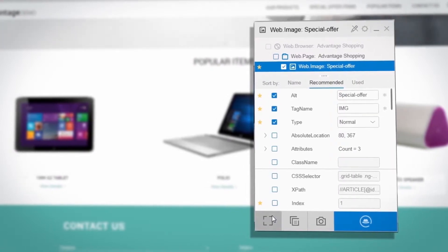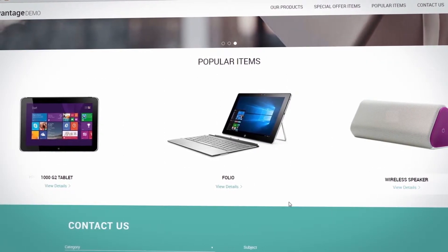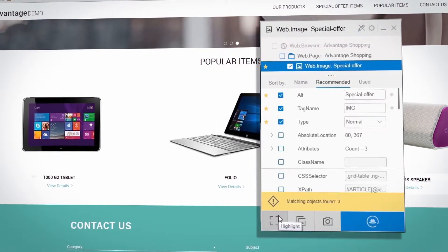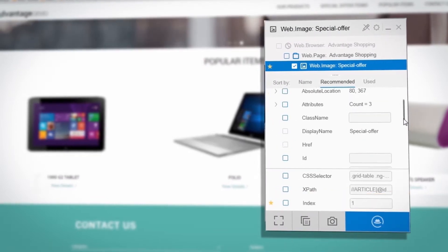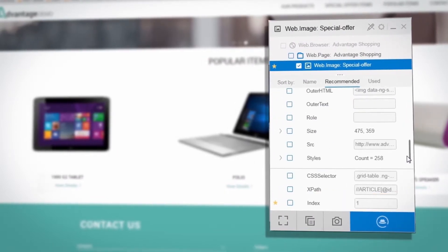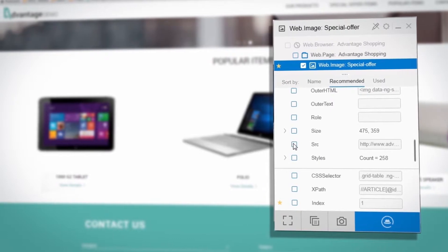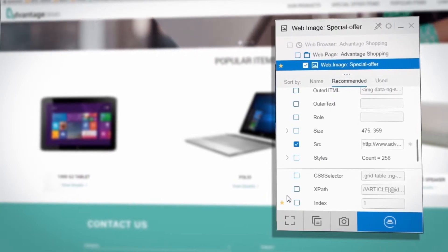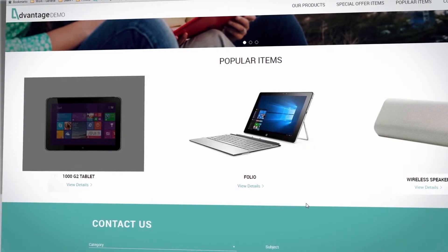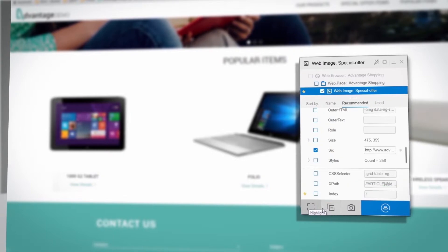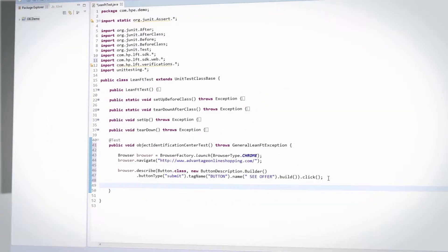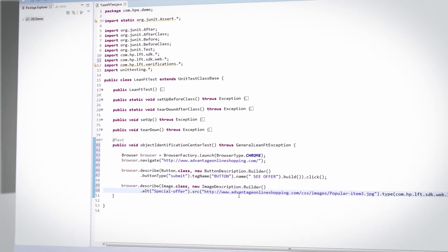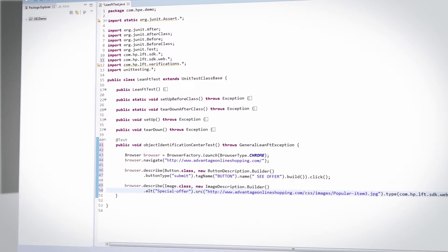Test the identification by clicking the highlight button. If the identification is not unique, further refine the identification by adding or changing the identification properties. Test the identification again until you have a unique identification. Then use the Generate Code to Clipboard button to generate the identification code based on the selected objects and properties.